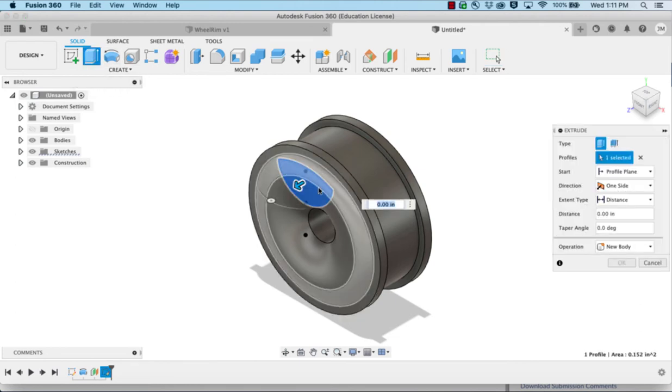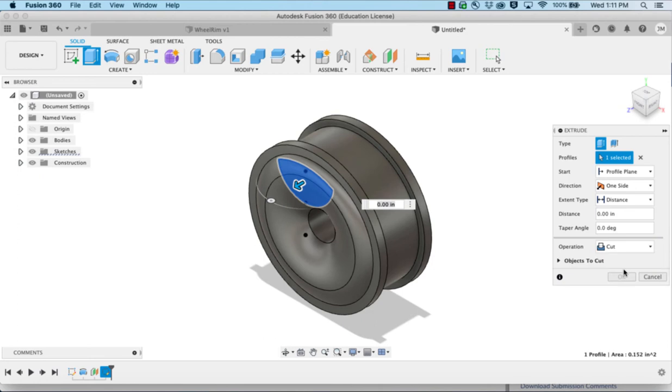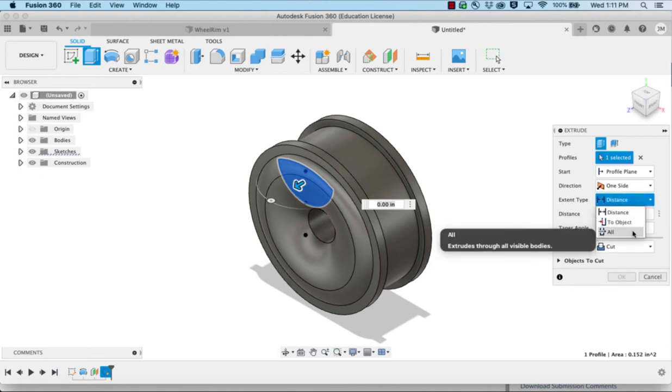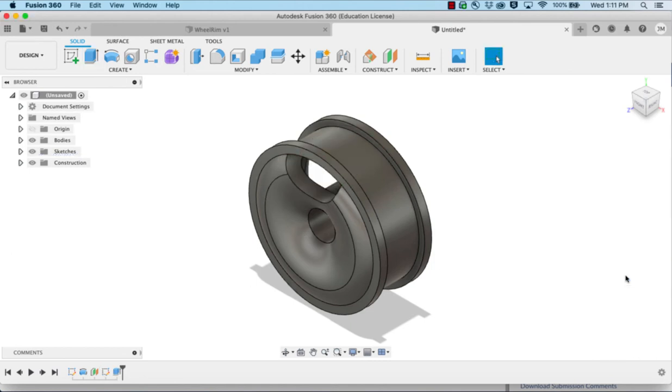Then do an extrude, change it to a cut, tell it to cut through all, and flip the direction. Clicking OK.